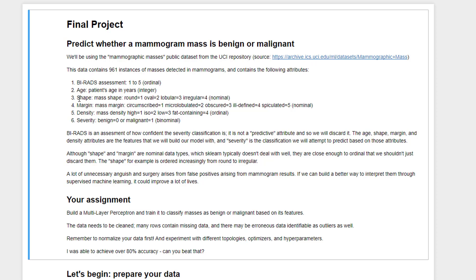So here's the description of those six columns. One is called the BI-RADS assessment, and that's basically a measurement of how confident our diagnosis was of this particular mass. Now that's sort of giving away the answer. It's not what we call a predictive attribute. So we're not going to actually use that for training our model. Next, we have the patient's age. We have a classification of the shape of the mass. We have a classification of the mass margin, how it looks like, the density of the mass.